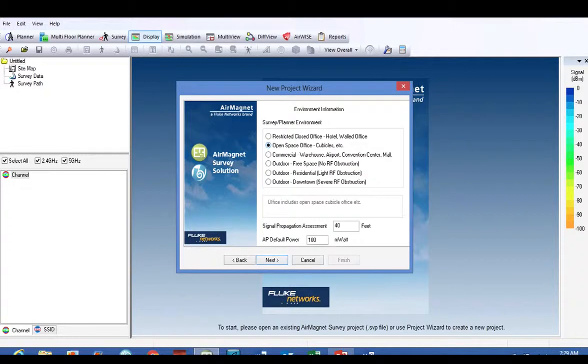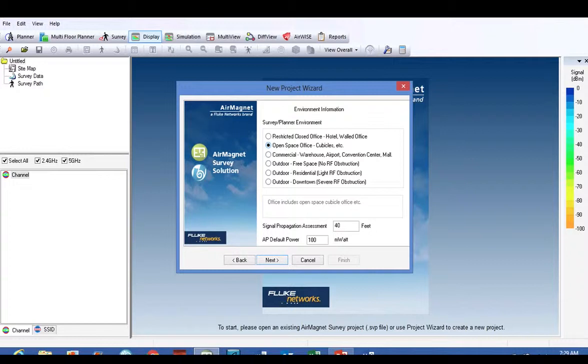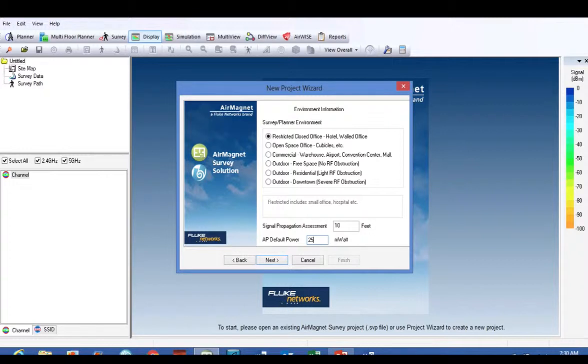This screen here, the environment information, you have several options: office areas, commercial warehouse, outdoor, free space, based on the obstructions. It gives you a signal propagation assessment. I always like to use the office space, open office space with cubicles and things like that, or the restricted closed office.